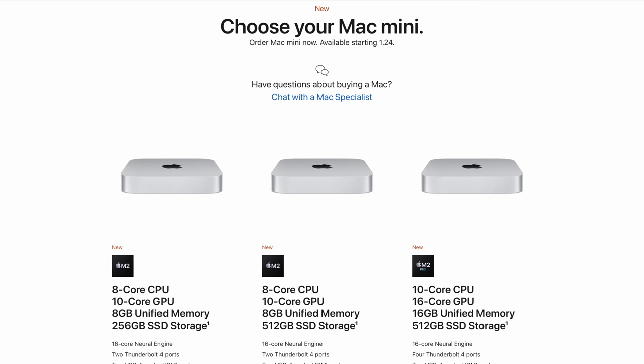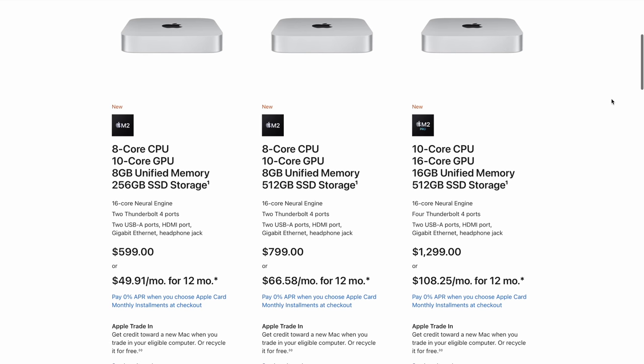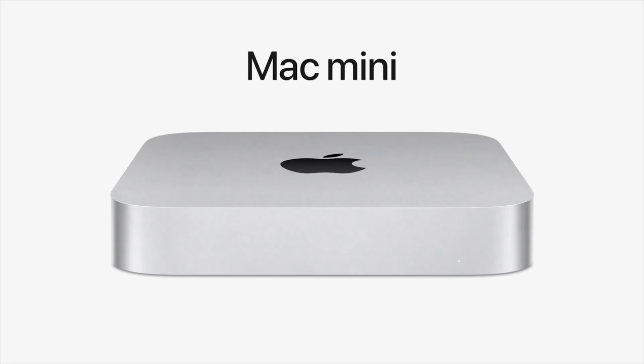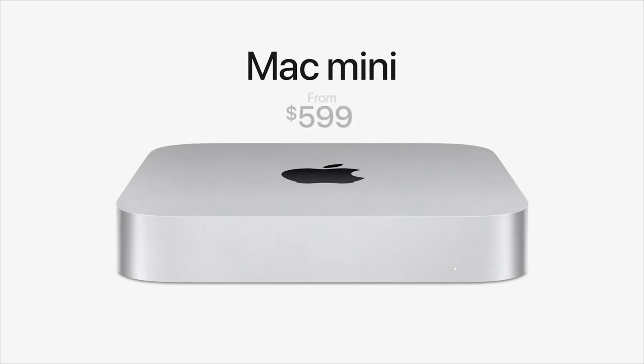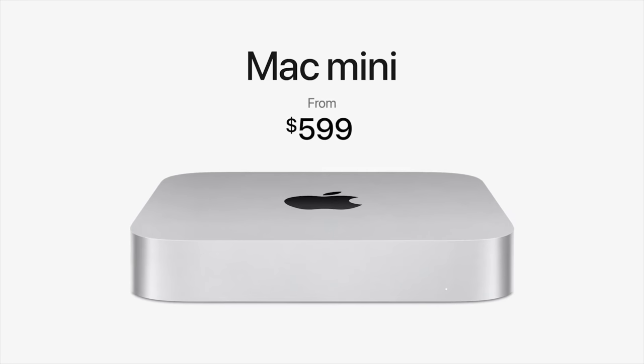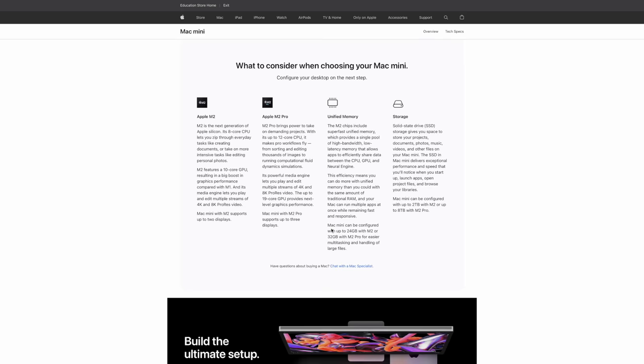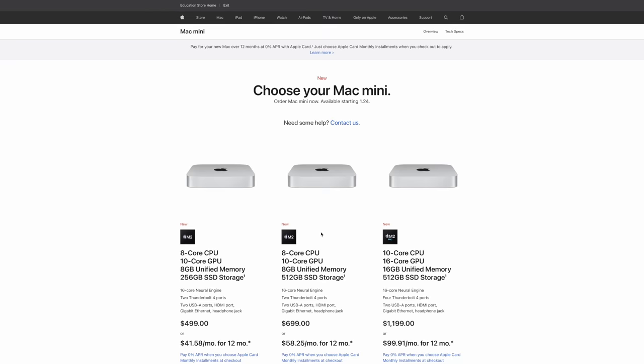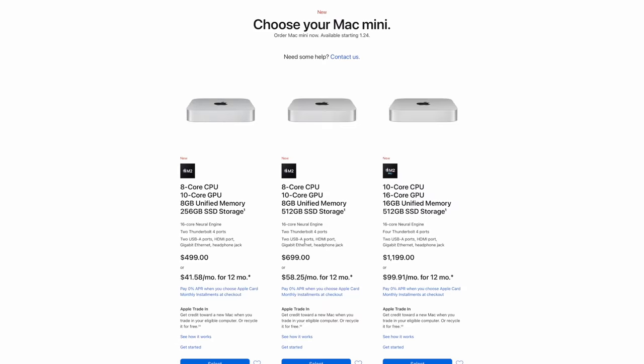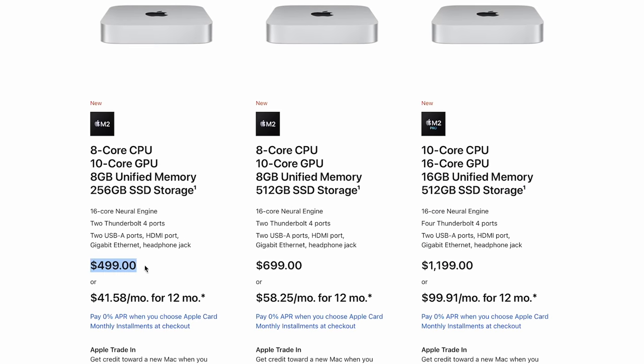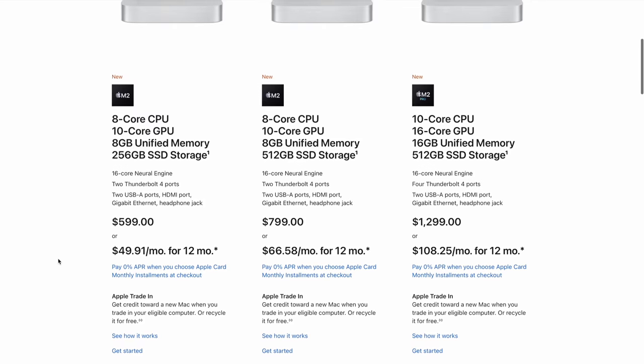Now looking at this configuration right here, we have three different choices from Apple. The base one actually dropped by $100 compared to the M1, which really shocked us. But not only that, if you're gonna buy for educational prices, you can get one for $499, which is absolutely insane.